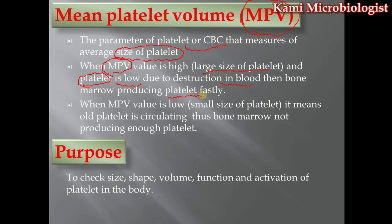Sometimes in a report we get a low platelet value. When the MPV value is low, it means we have small-sized platelets. If we have small-sized platelets, the bone marrow will not produce enough platelets, because in this case the old platelets are already present and circulating in the blood. So in this case you may get an MPV value low, whereas in the case of large platelets with low platelet count, you get MPV high — because in that case the blood is being destroyed and the bone marrow works fast to produce more platelets.